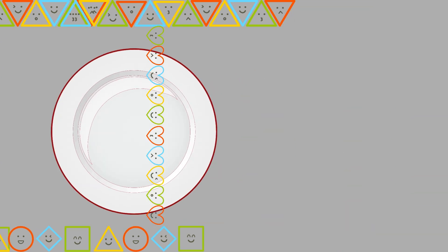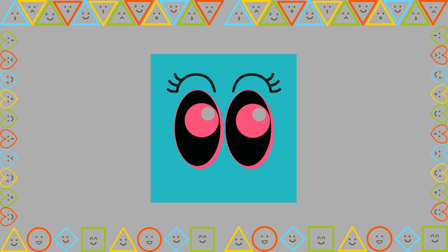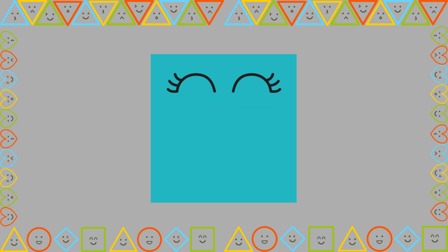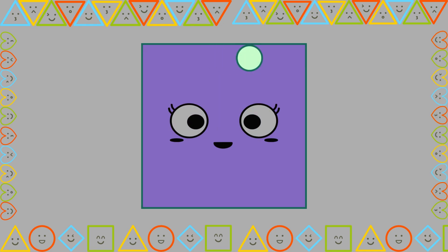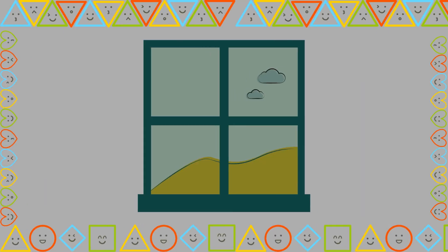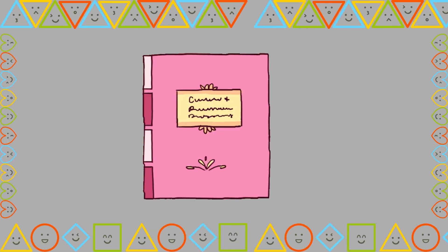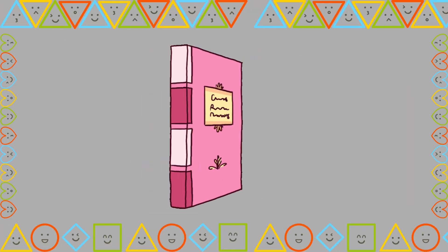Look at this shape. This one is called a square. A square has four equal sides and four corners. Let's find some squares around us. Look at that window — it is a square. And the book cover is a square too.